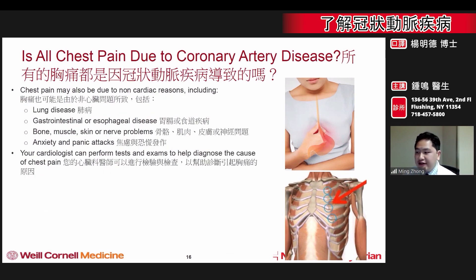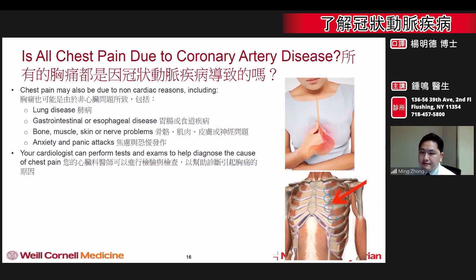Non-cardiac or heart conditions causing chest pain can be lung disease, gastrointestinal or esophageal disease, problems with the bone, muscle, skin, or nerves within the chest, or anxiety or panic attacks.